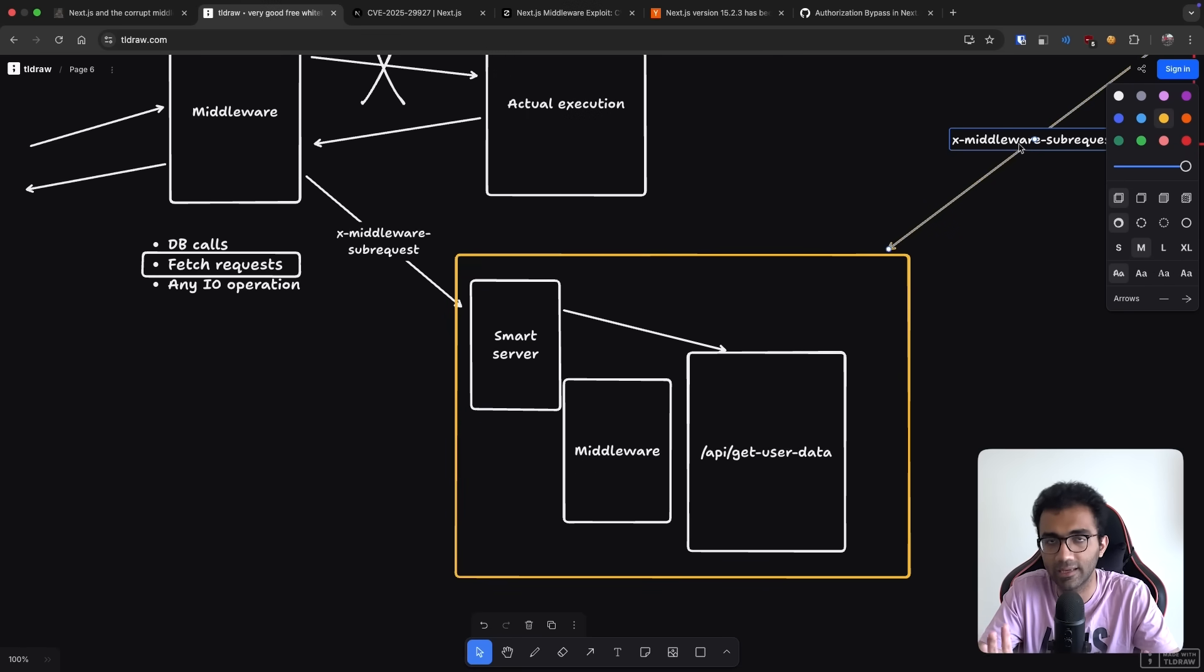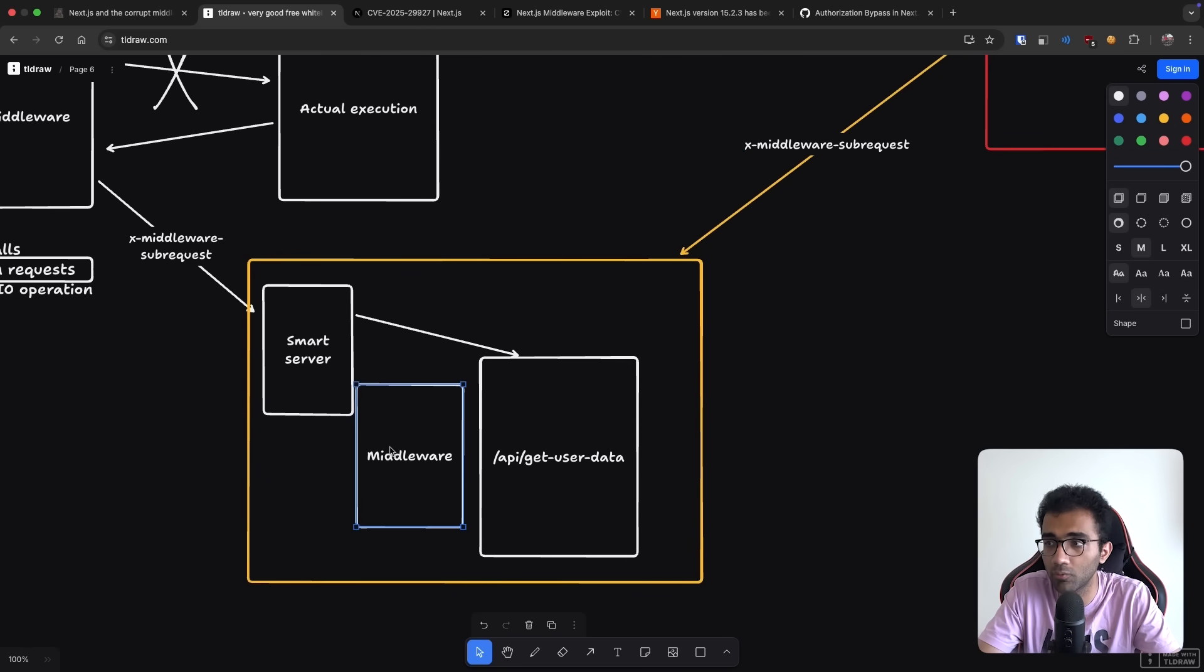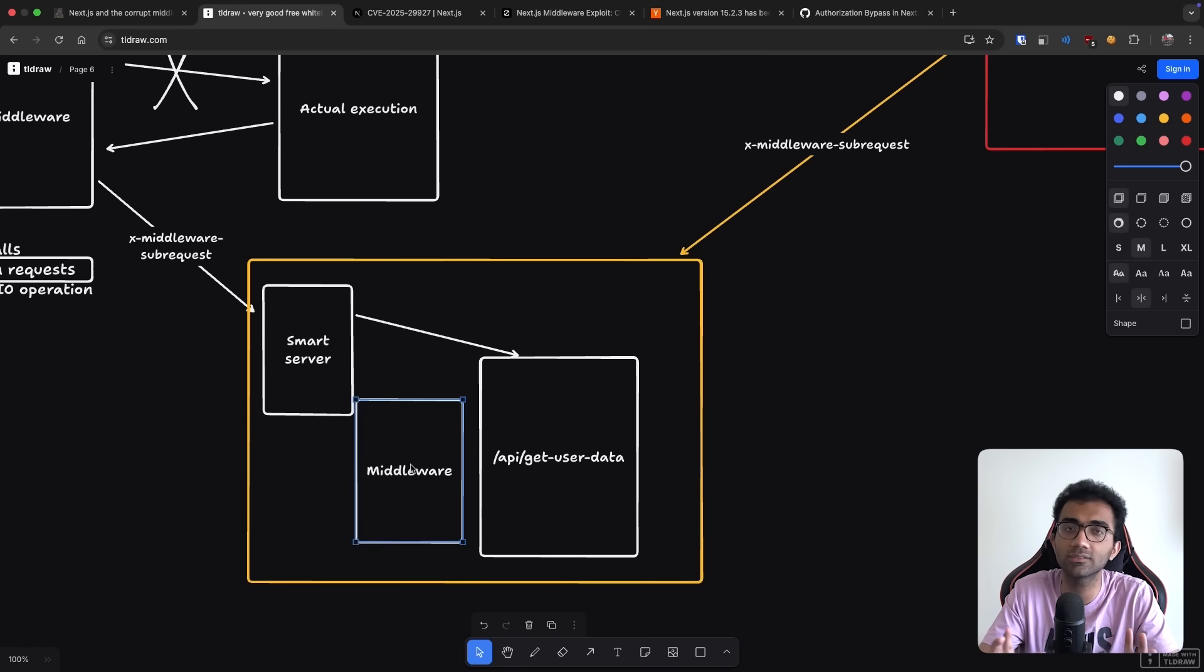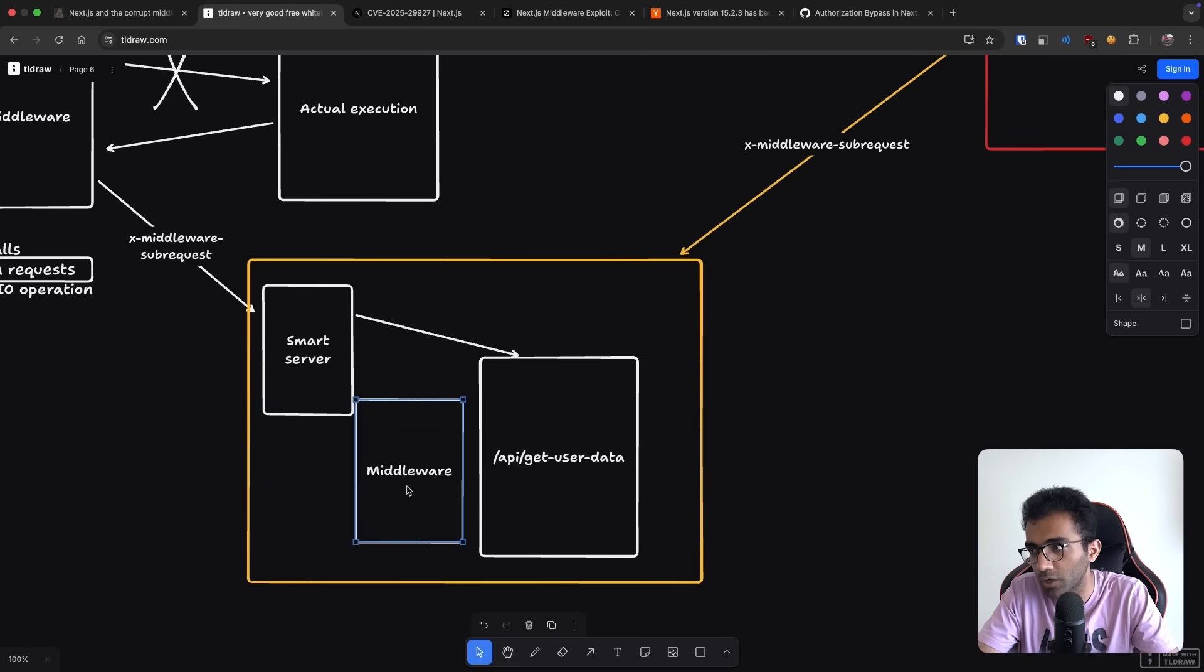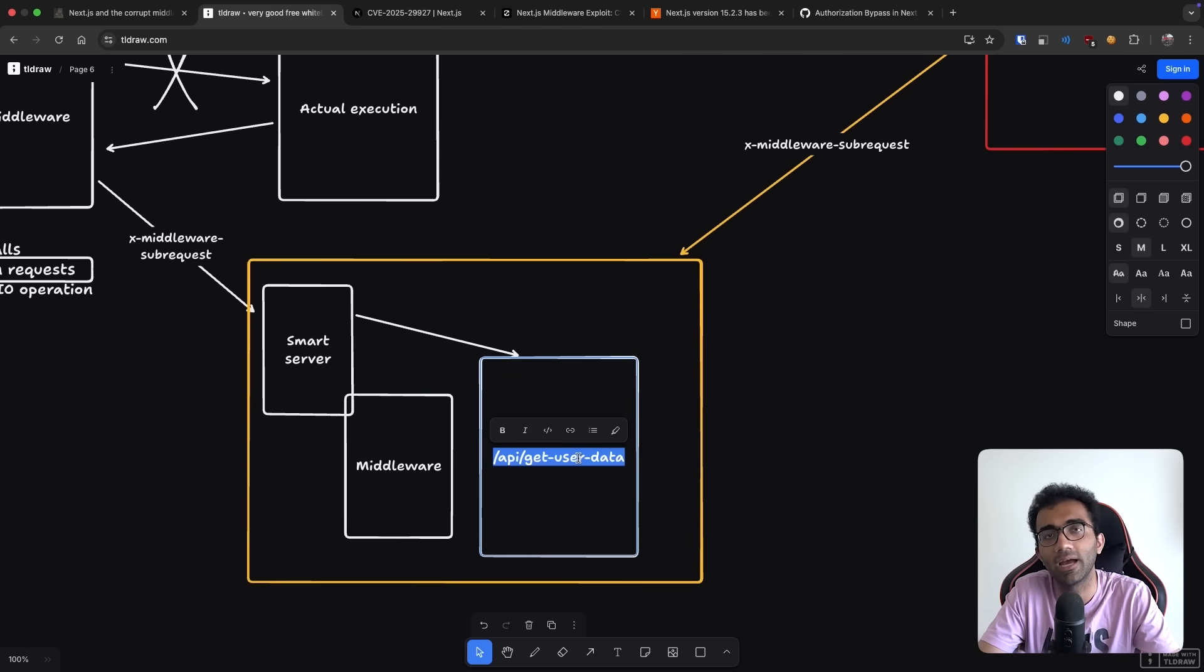So you can be the attacker over here, and you can just send this request with x-middleware-subrequest, your smart server will see that this is present. Again, this has to be crafted properly, but this is present, it will just bypass the middleware which was supposed to check for cookies, authentication, whatever. And it will just give you access to the direct thing behind the middleware.